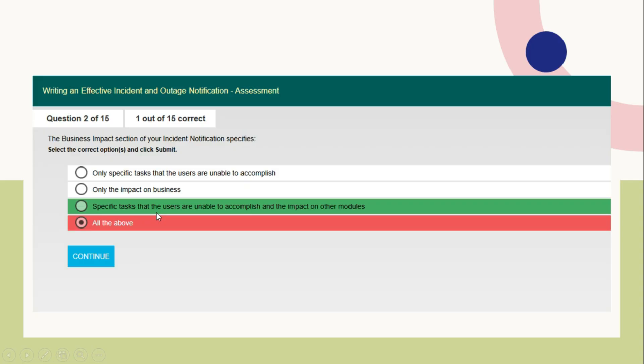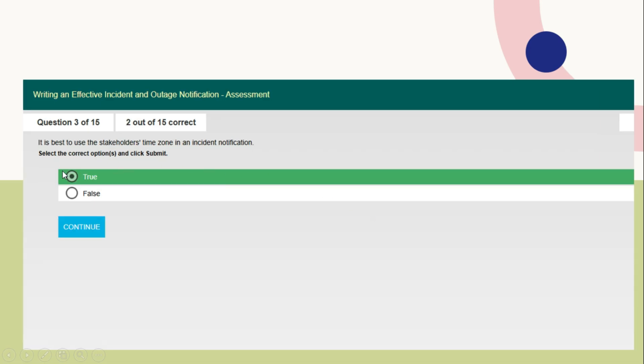Another question in point 1: It is best to use the stakeholders time zone in an incident notification. This is the direct answer. Yes, it is true. True is the right answer.